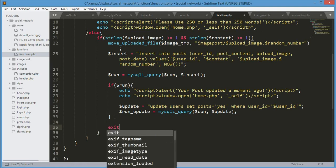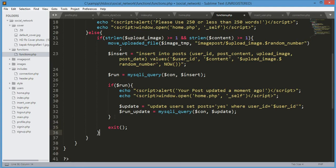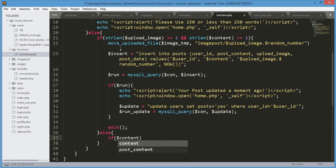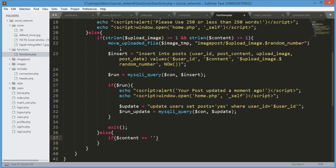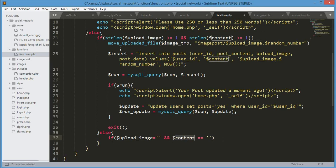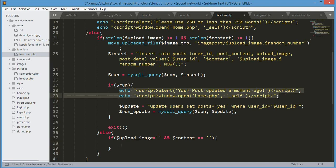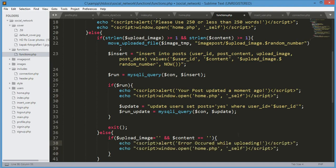After the closing bracket we type else. Inside this else condition, we check if $content equals null — meaning if the textarea is empty — and also if the upload is empty. If both conditions are true, meaning the user didn't upload any image or type any text, we echo 'Error occurred while uploading' and redirect them to home.php.